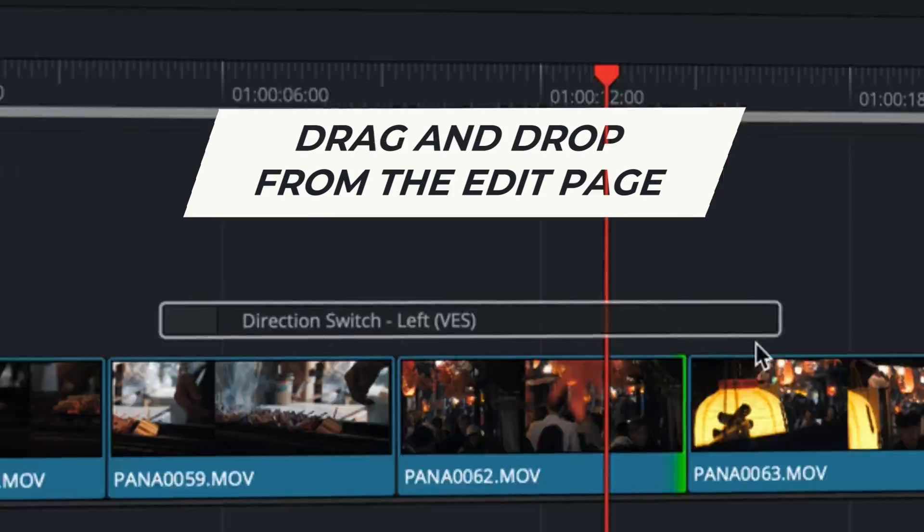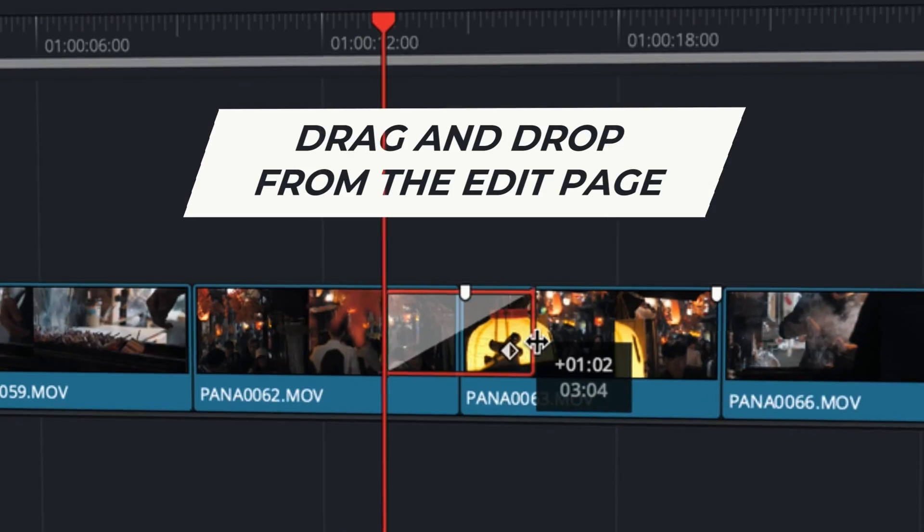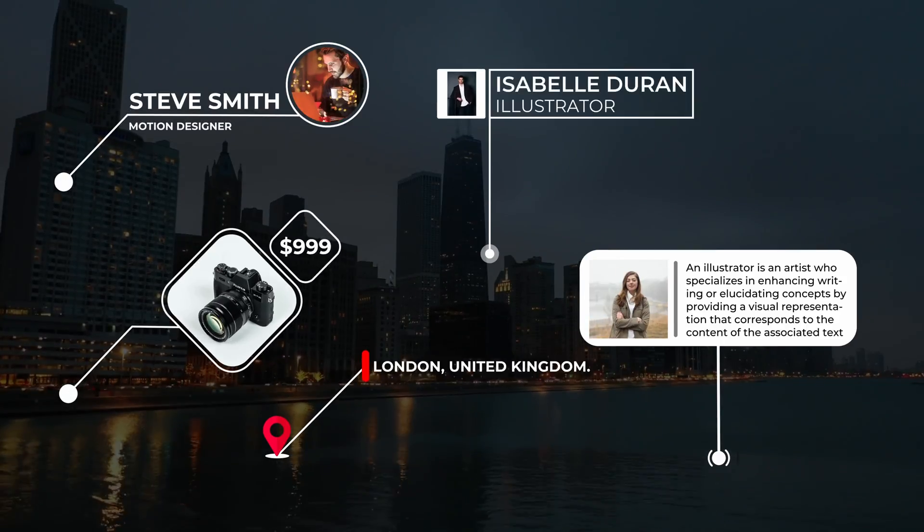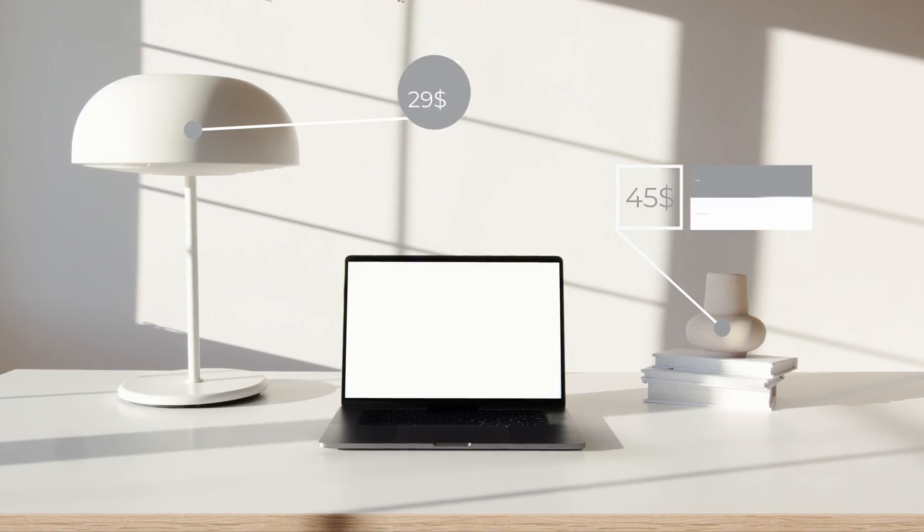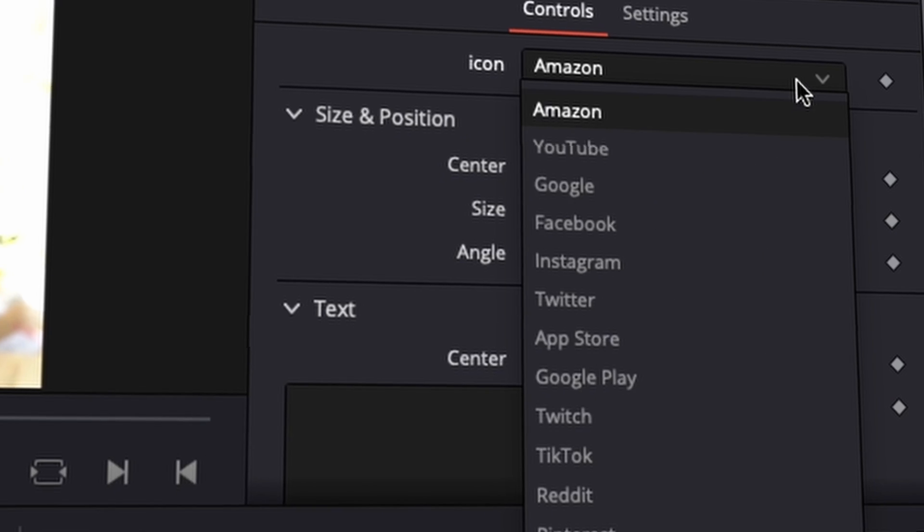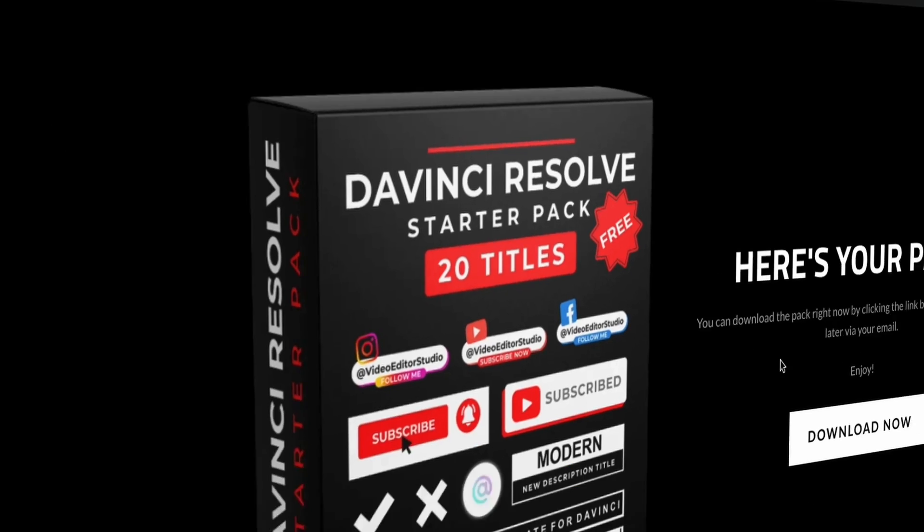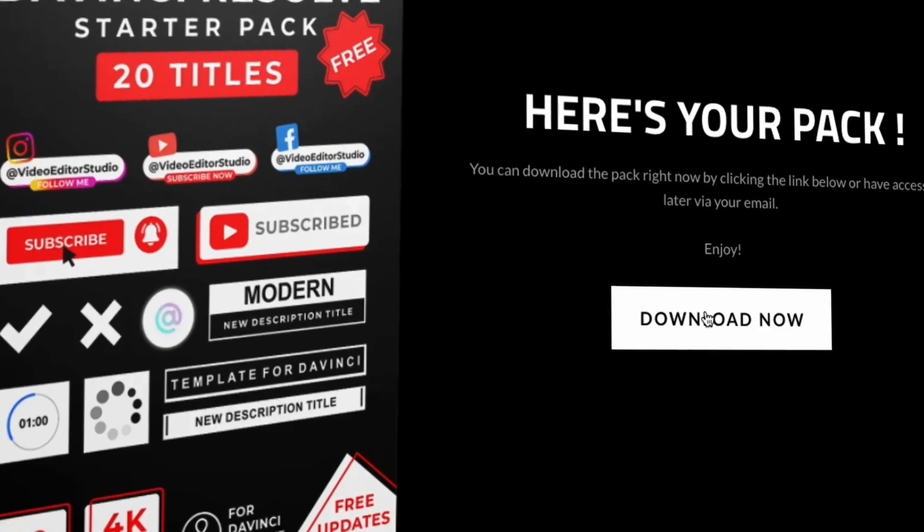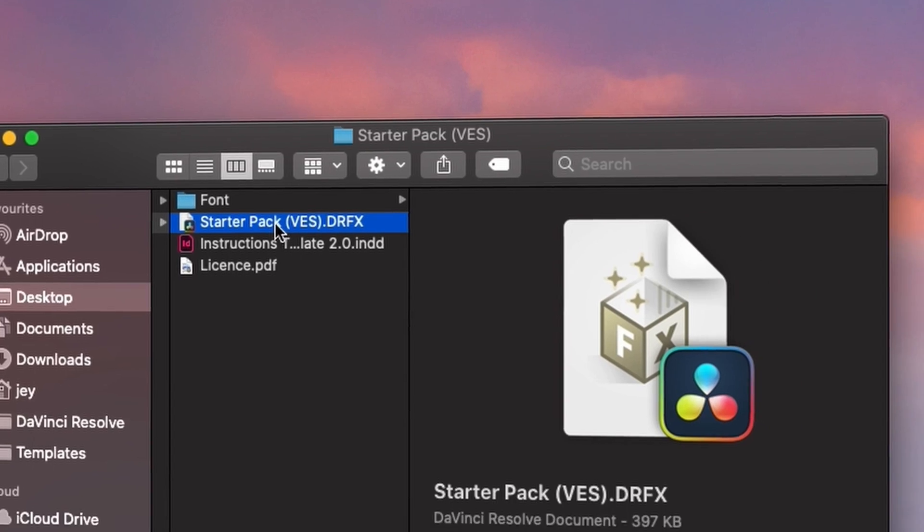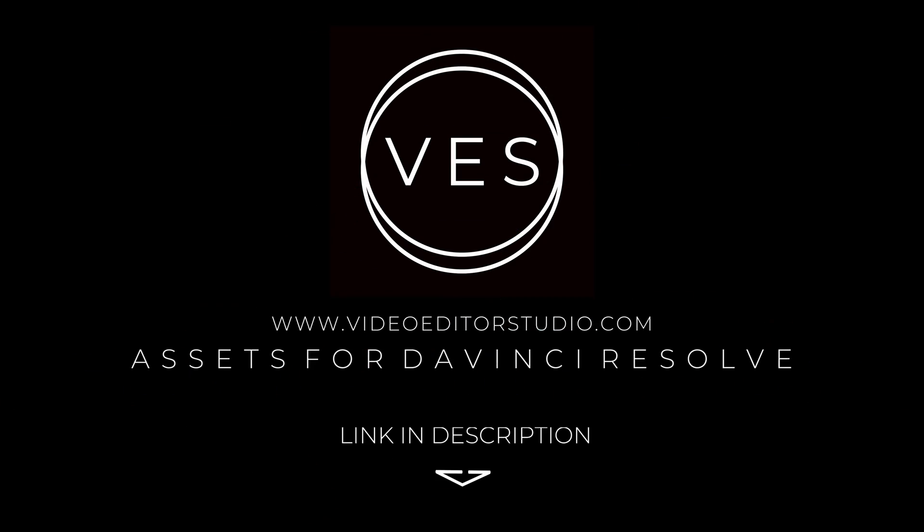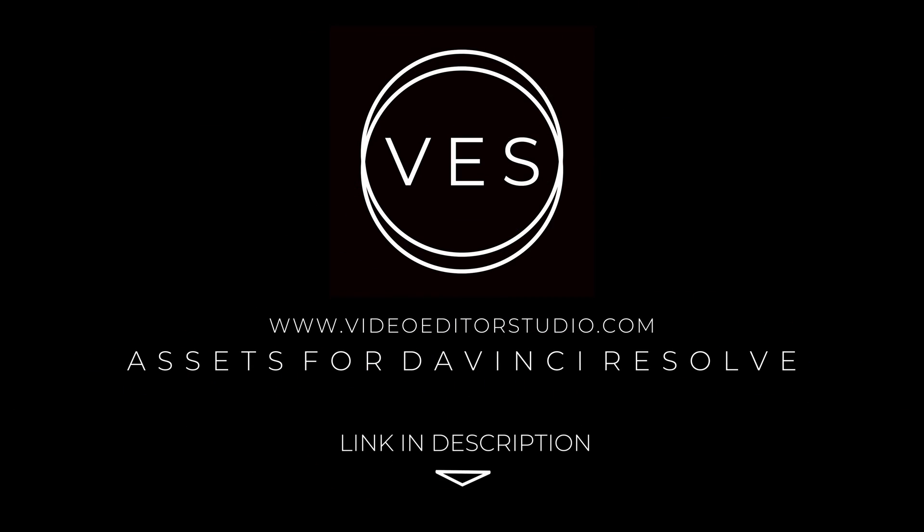Speed up your workflow and create better videos using the packs available on our website, including titles, transitions and templates, but only for DaVinci Resolve. Get started today by downloading our free startup pack containing a compilation of 20 titles curated from our library. Link in description below or at VideoDotaStudio.com